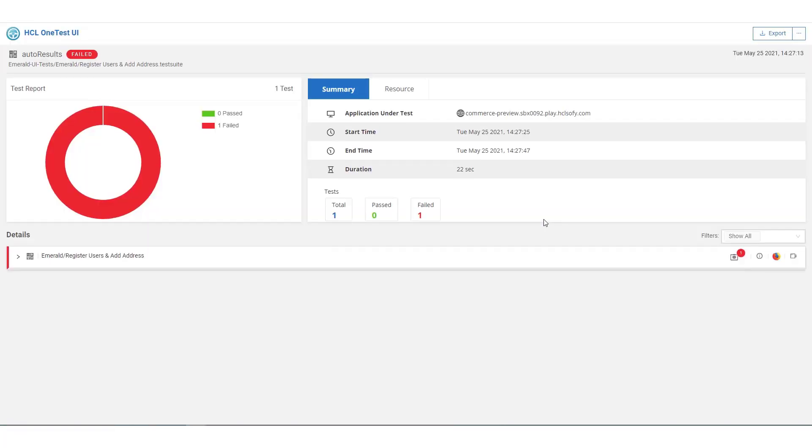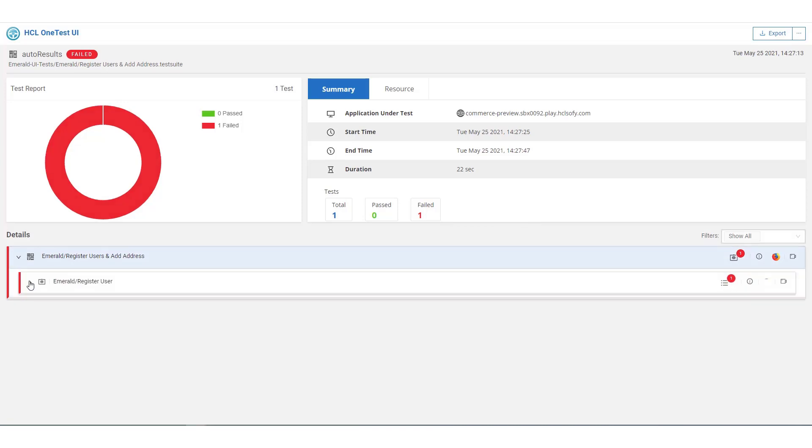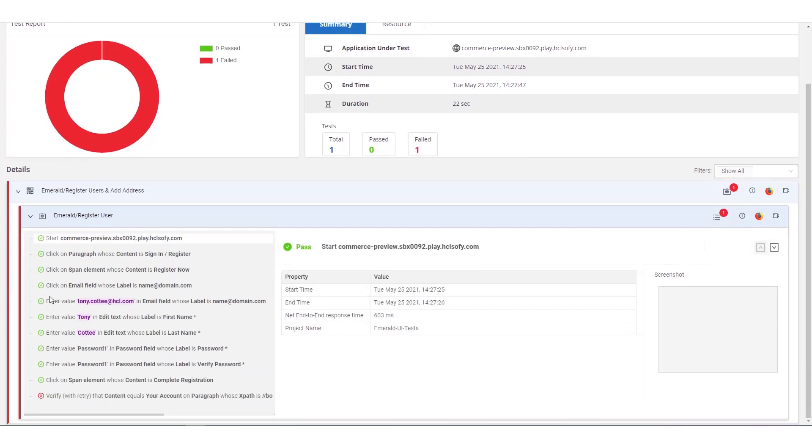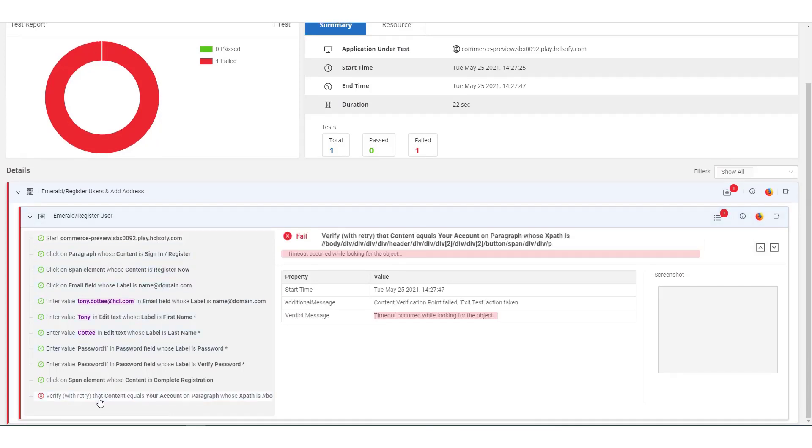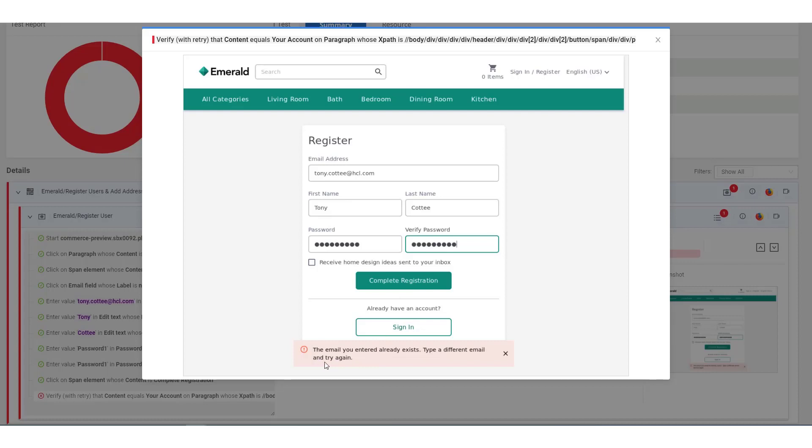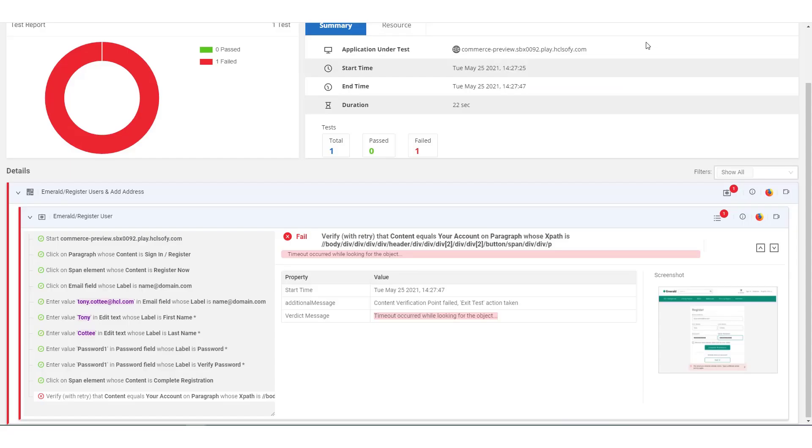Opening the functional test report, we can expand each of the test steps up to the point of failure. The test is registering users in the Emerald system and it looks like the failure happened just after clicking complete registration. Looking at the failing verification point and the associated screenshot, we can see the user already existed in the system causing the test to fail as the navigation stalled. This doesn't look like a defect in the Emerald application. So for now, we'll assume it's a data issue.